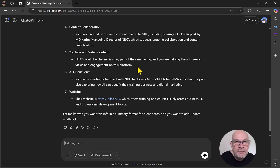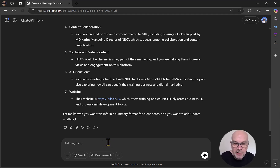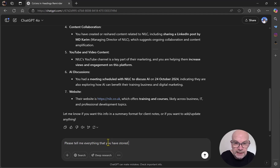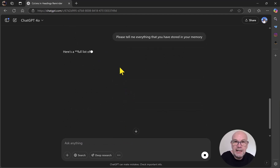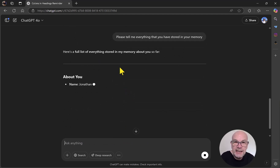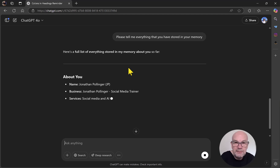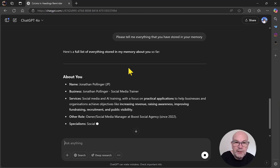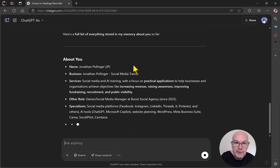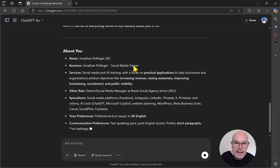If you want all the information that ChatGPT stores, there's going to be quite a lot. So I'm going to say: please tell me everything that you have stored in your memory. We'll now get a long, full list here. It's got personal information about me and then a whole bunch of business stuff, probably quite a bit about running as well.